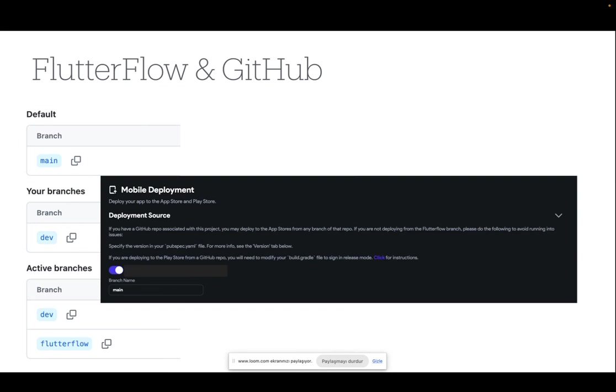Here we will use the dev branch to make the relevant changes to the iOS and Android configuration files. Then we will merge those updates to the main branch from where we will publish our application.